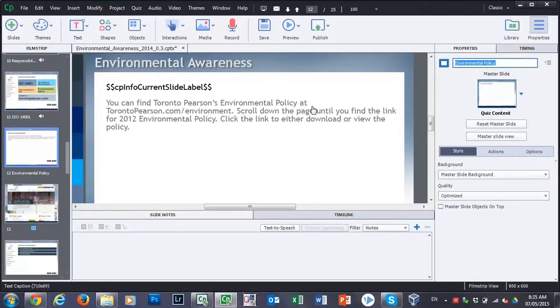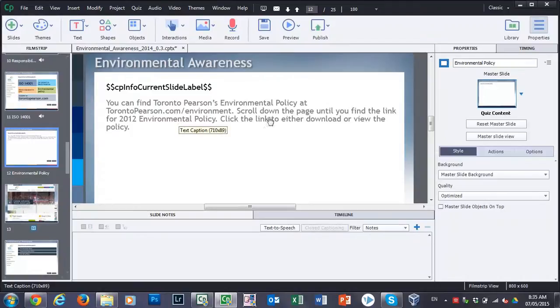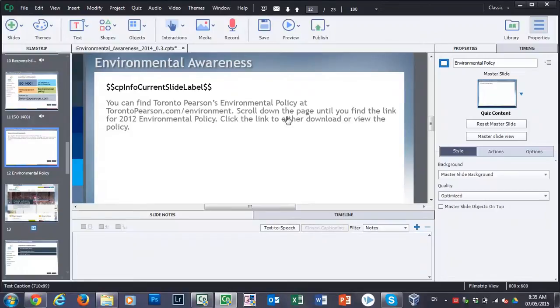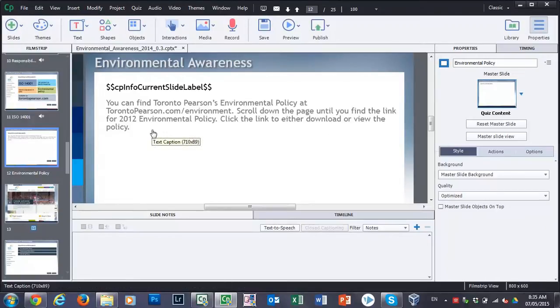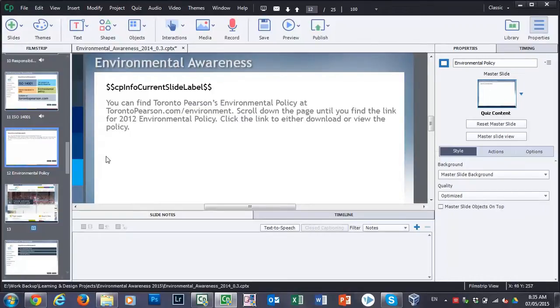And I have some basic instructions here. You can find the policy in question at the website. Scroll down the page until you find the link for the policy. Click the link to either download or view the policy. So what we want to provide them is a way to actually look at that website or interact with that website right here on the screen.